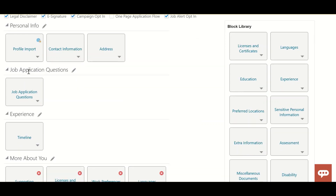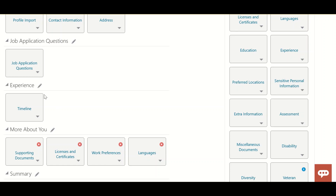The next section is Job Application Questions. Any questions that were created and match the requirements of the requisition will automatically appear here. You can also manually add questions if the type is set to be added by the user. Those questions will appear in the requisition.